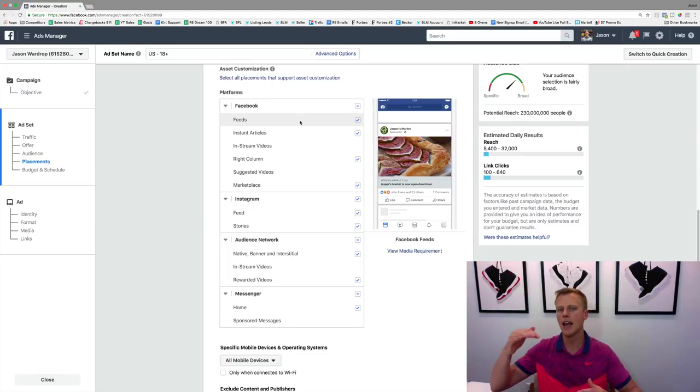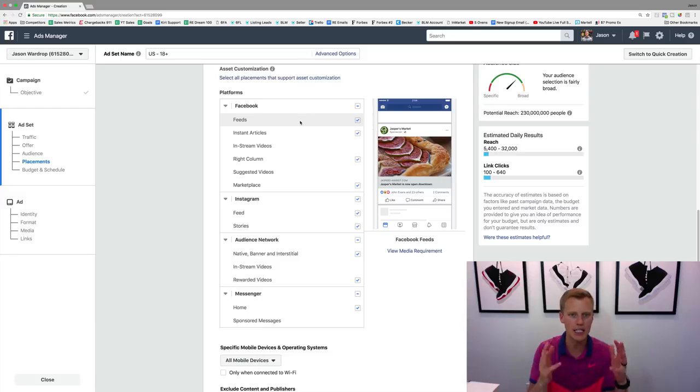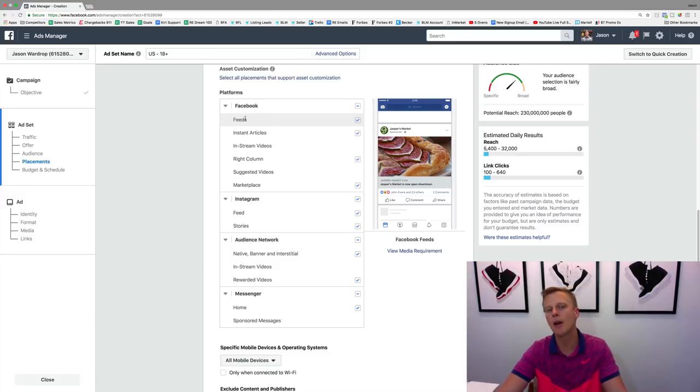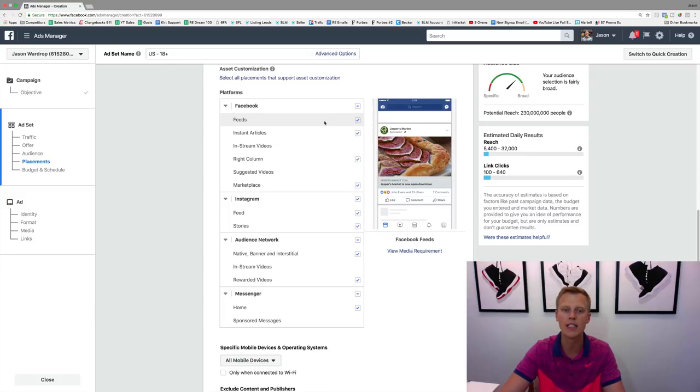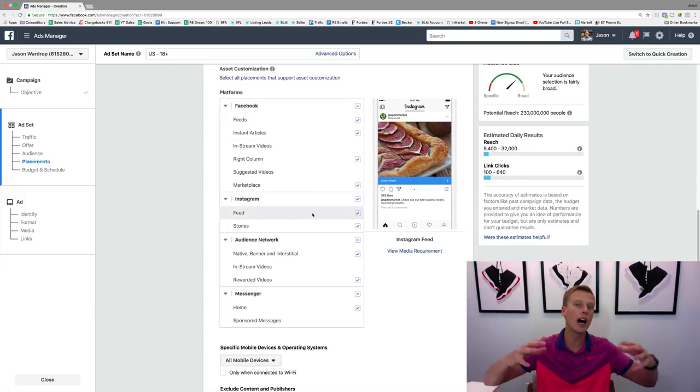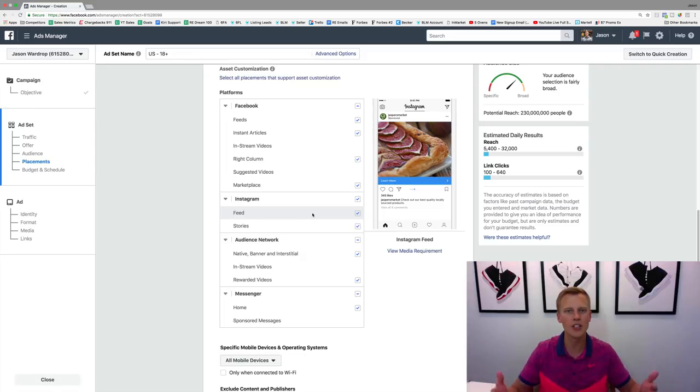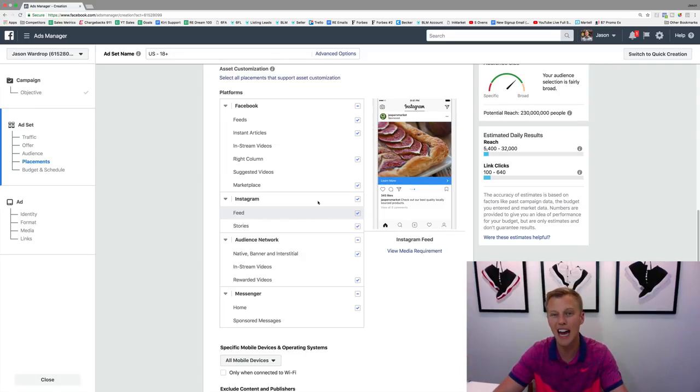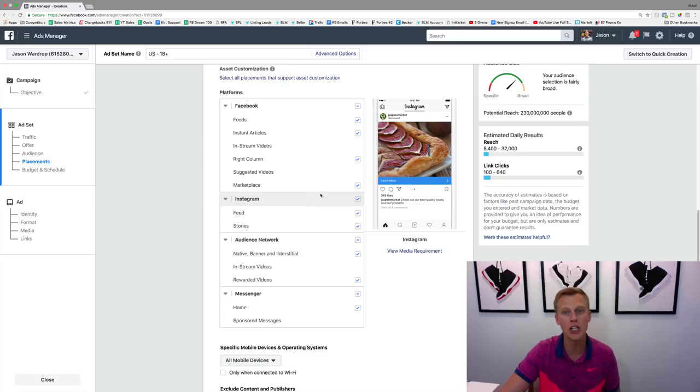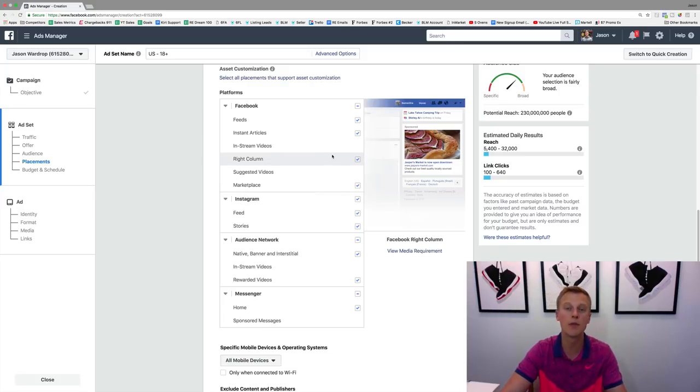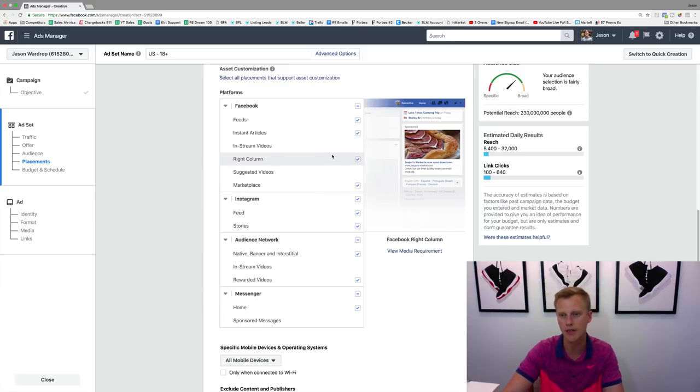Anyway guys, hopefully that was helpful for you, kind of break down the different placements and what to try first. If you've got a small budget, like if you got ten to fifteen dollars or twenty dollars a day, I would start out with the Facebook newsfeeds and then even merge into the Instagram newsfeeds. If you've got a bigger budget, if you're spending a thousand, two thousand dollars per day or even more, then you can obviously have a little bit more of a budget and just start experimenting with some of these other ad placements.